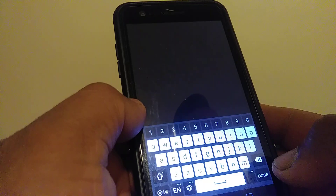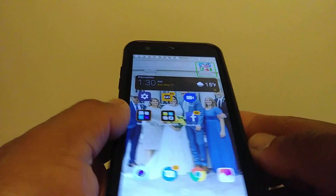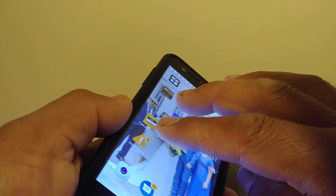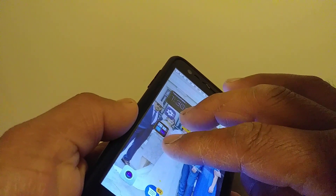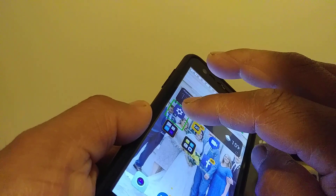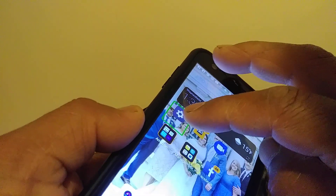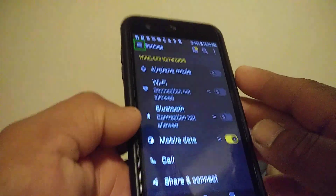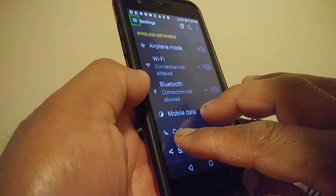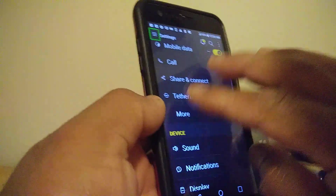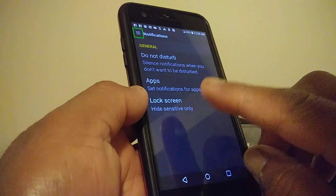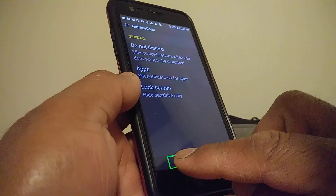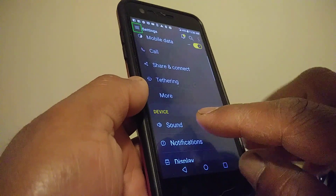To scroll your screen and find Settings, place two fingers to move through your apps and folders. Once you find Settings, double tap inside the green box to open it. To move the screen up and down, place two fingers. If you accidentally open a feature you don't need, select it and double tap to go back.